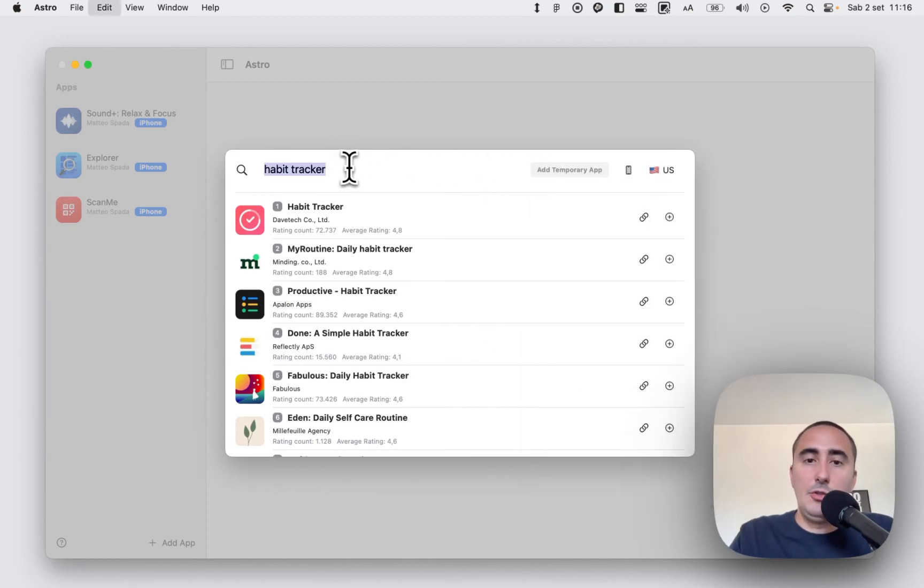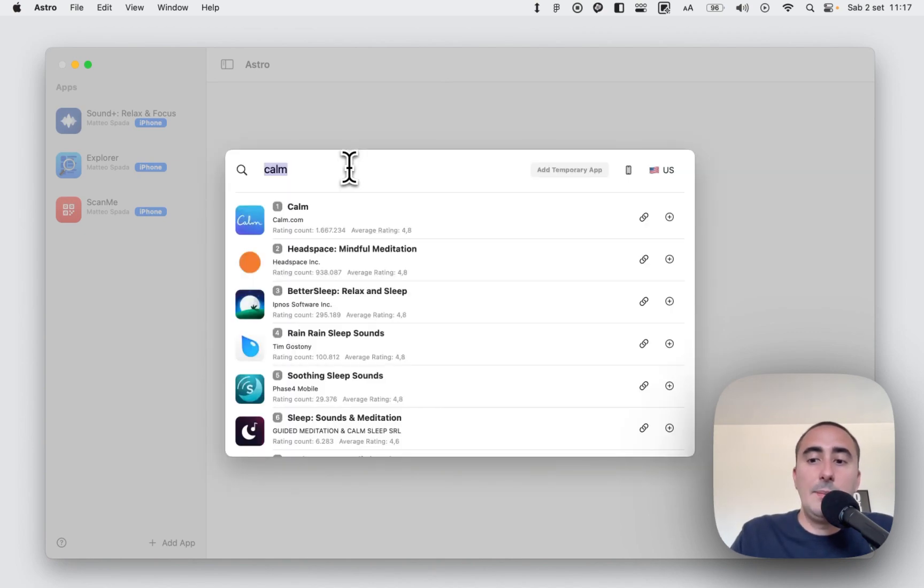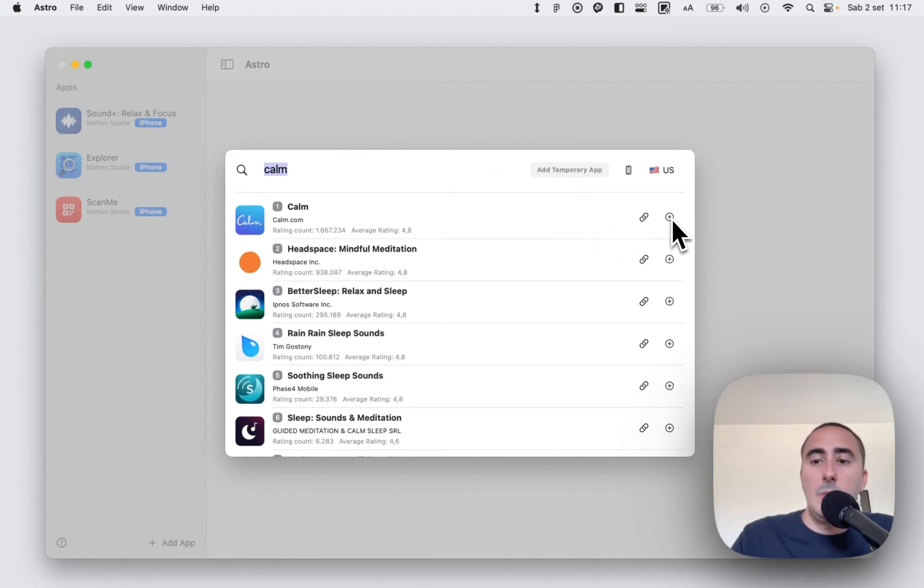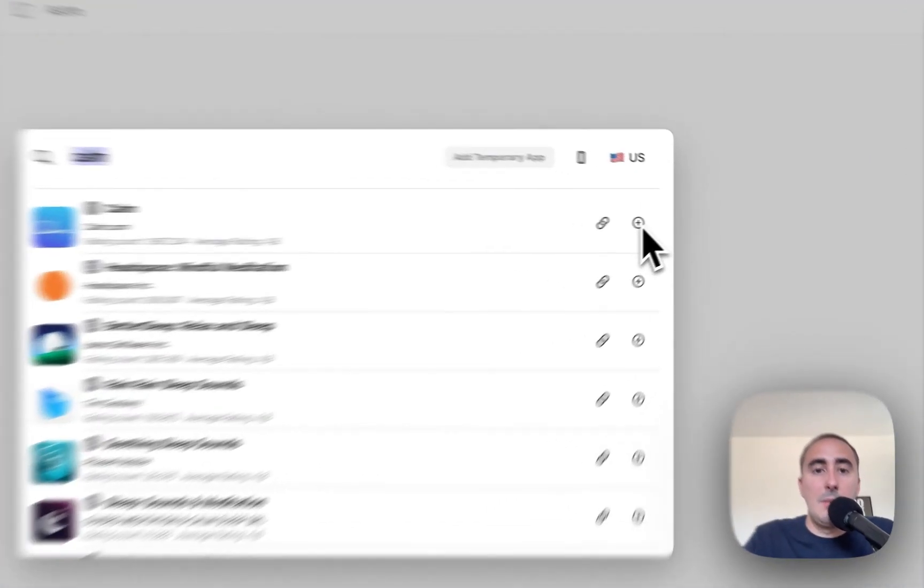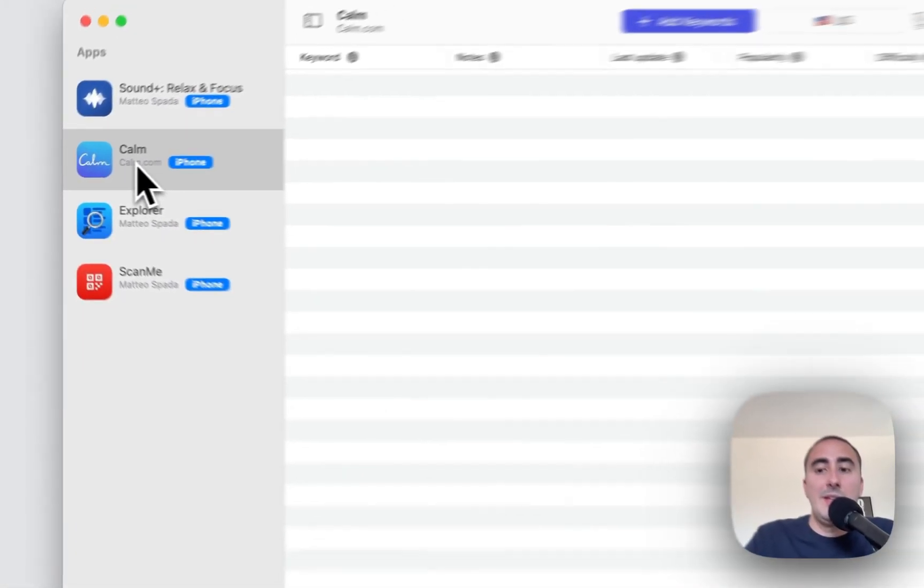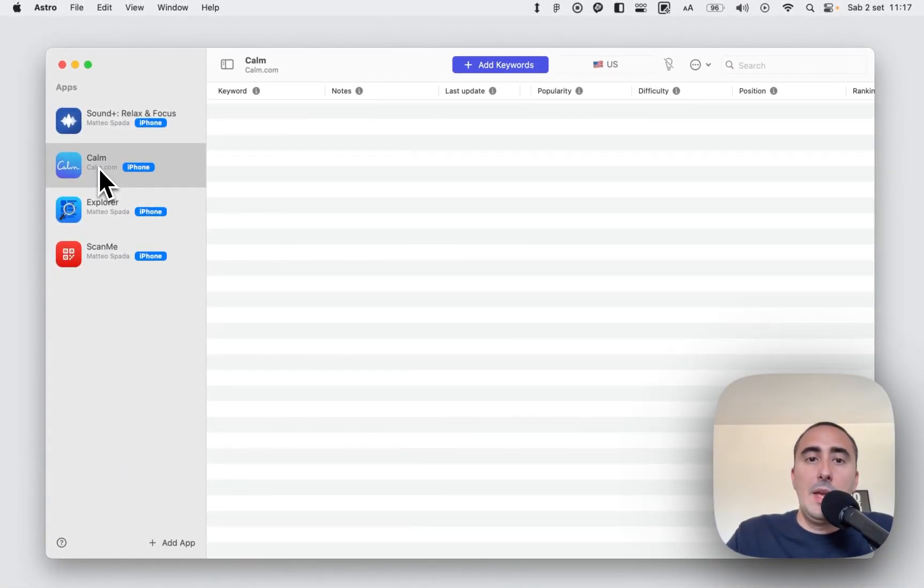Let me add one application, it's super simple. Let me add Calm for example. You can also add competitor apps, not only your application. In this case we will add Calm. And here you have the interface of Astro.